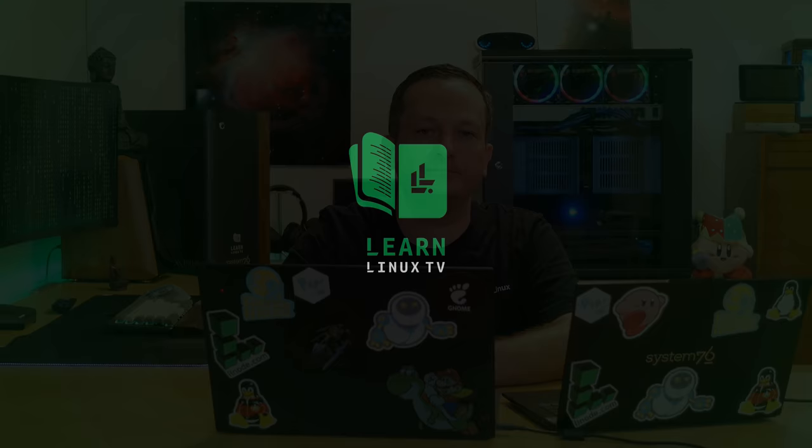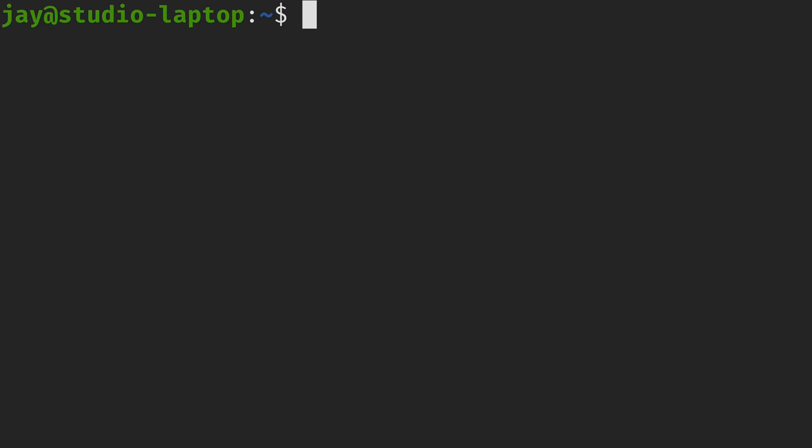Now let's go ahead and get into the topic at hand and find out how to automatically have our storage volumes mounted when we start our server. Here I am on my Linux terminal and I'm ready to get started.